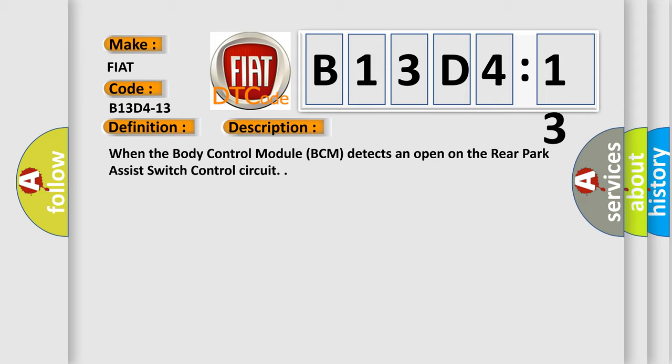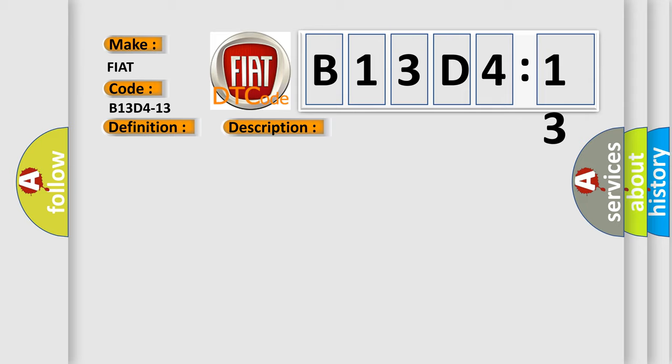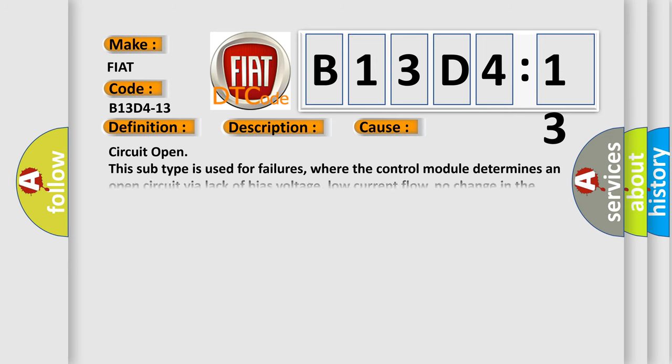When the body control module BCM detects an open on the circuit, this diagnostic error occurs most often in these cases. Circuit open: this subtype is used for failures where the control module determines an open circuit by a lack of bias voltage, low current flow, no change in the state of an input in response to an output, etc.